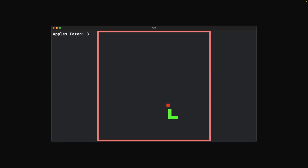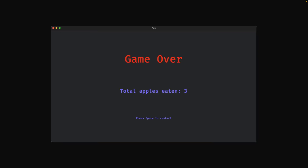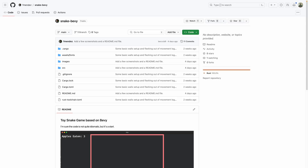Next up, we've got Snake. Snake is a pretty classic game to build when learning a new game engine, so I'm always hyped to see new people getting into Bevy. The source code is open and on GitHub, so feel free to check it out.